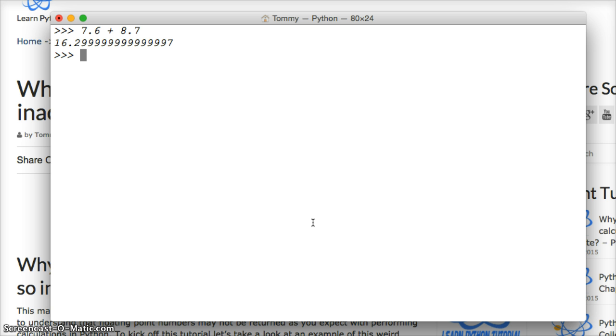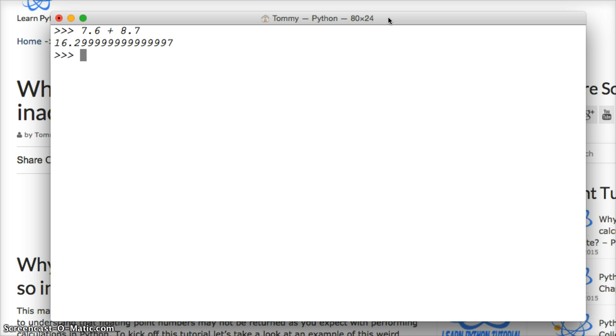Now, if you go out and Google why are floating point numbers so inaccurate in computers, you will find some good information on this. And if you want to get really technical, then I suggest you do that.